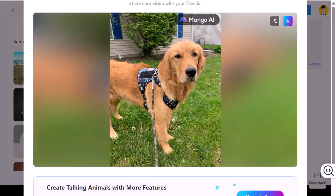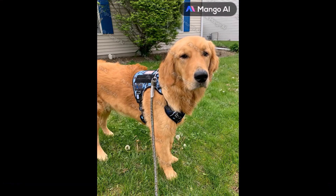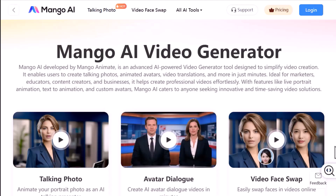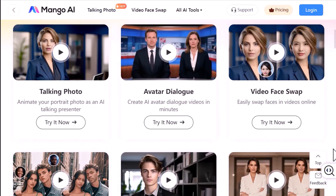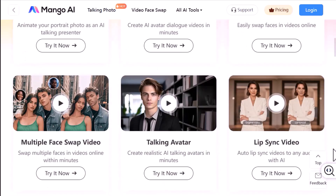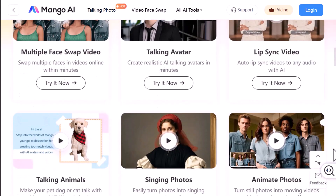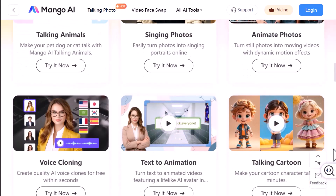When it's done, hit Play and enjoy the magic. Here is mine: 'Yeah, I know I look good — no need to tell me again. Now let's walk before I change my mind.' Mango AI makes it super easy to create animated talking photos, avatars, and pets, all with just a few clicks. It's a great tool to explore if you want to make your content more fun and engaging.